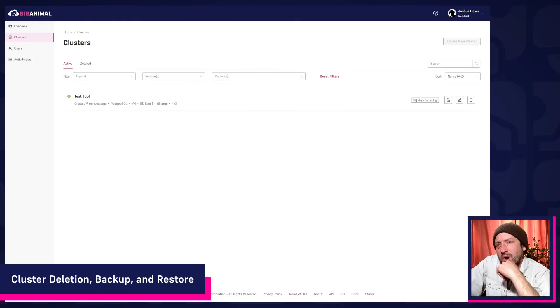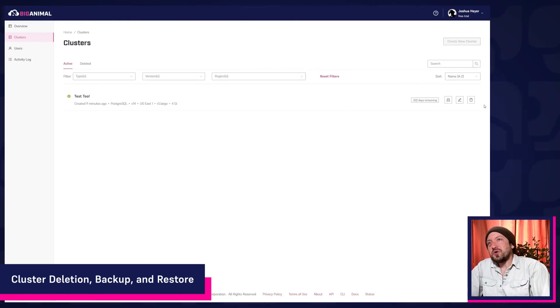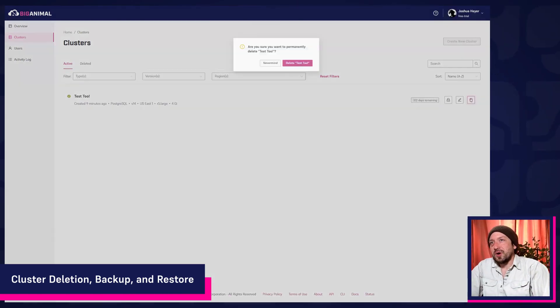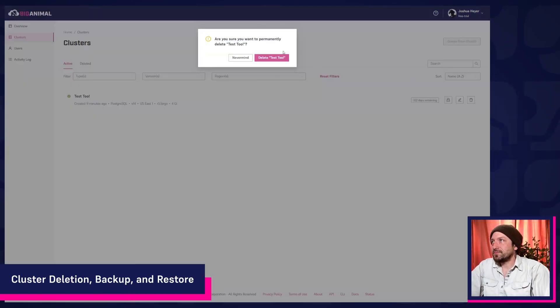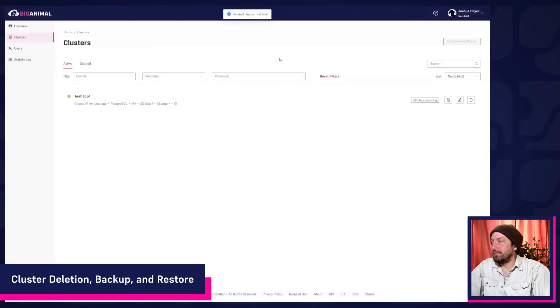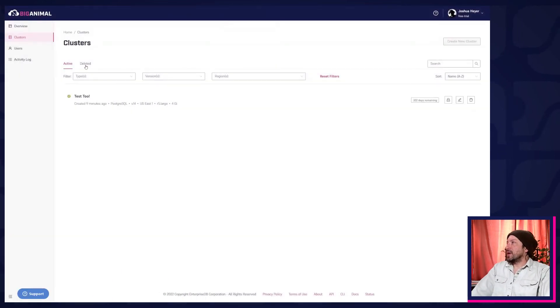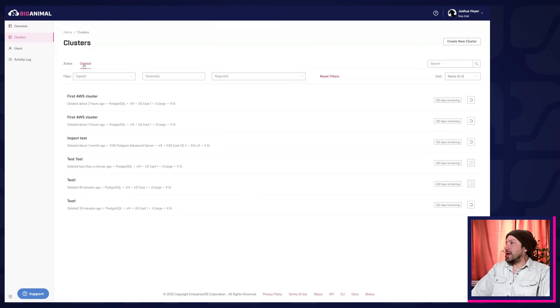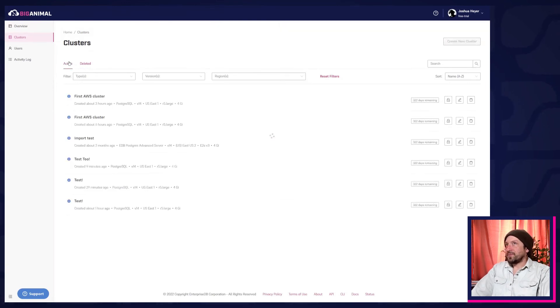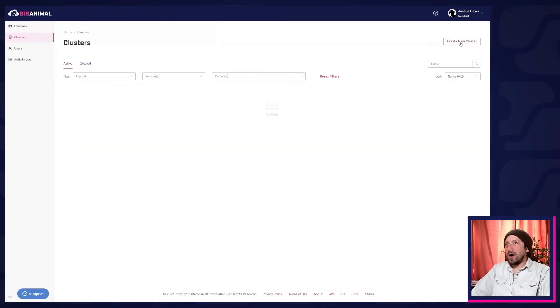If you want to configure a new cluster, you can just delete this one. Boom! And there it is, over on the deleted tab. Now I'm able to create a new cluster.